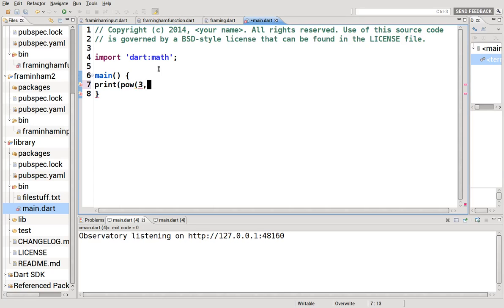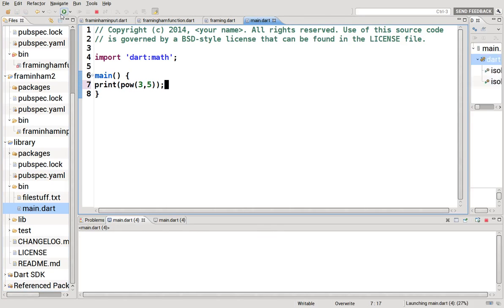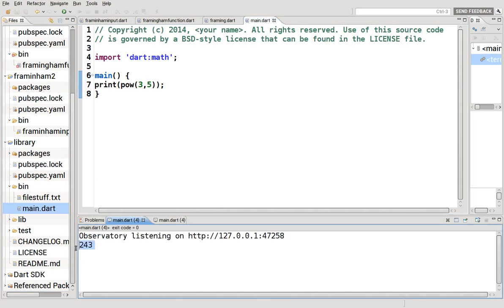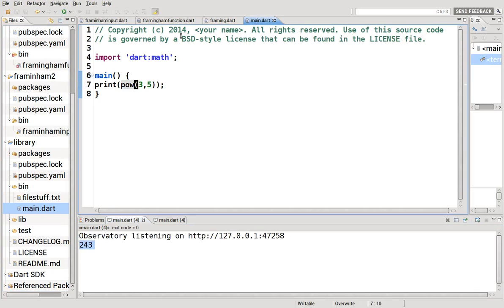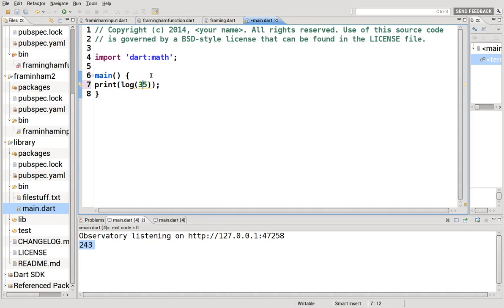So we said 3, 5, remember so 3 times itself 5 times, that's to the power, gets us that number. We can also, we didn't go over this before, log, and that gets us a number. That is the natural log.